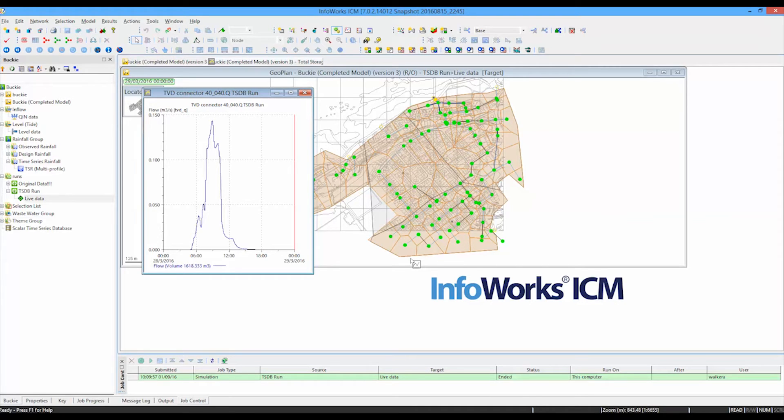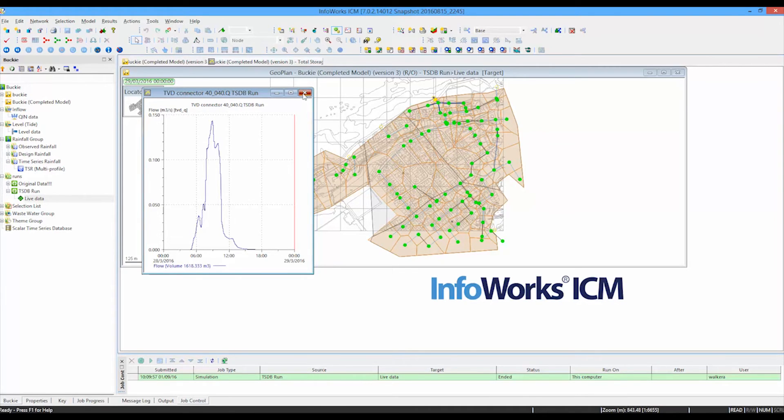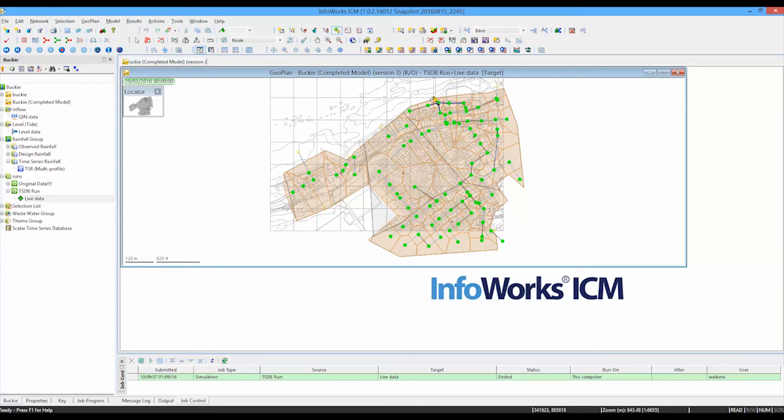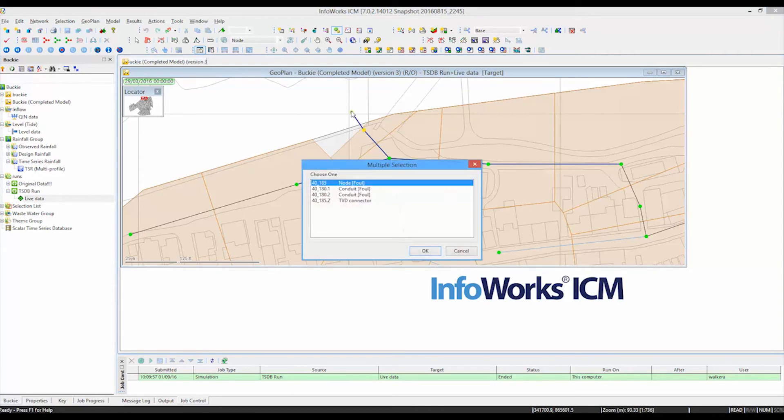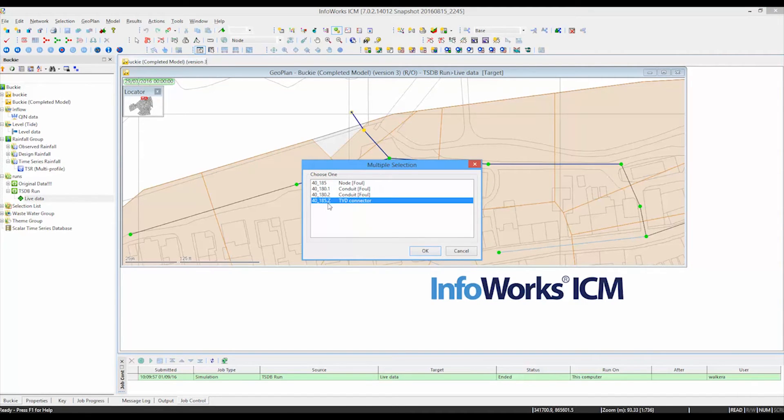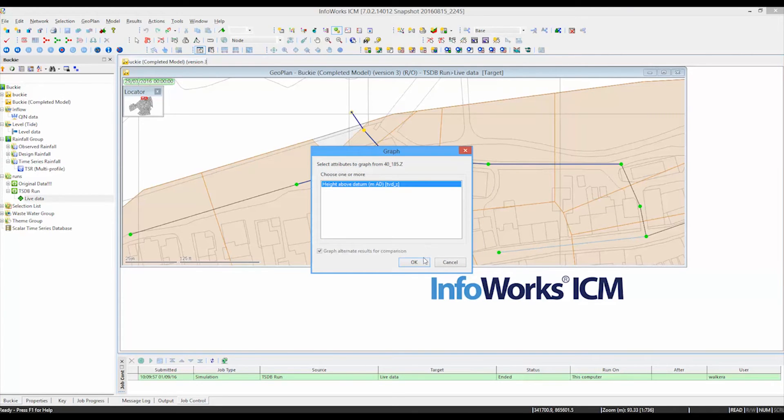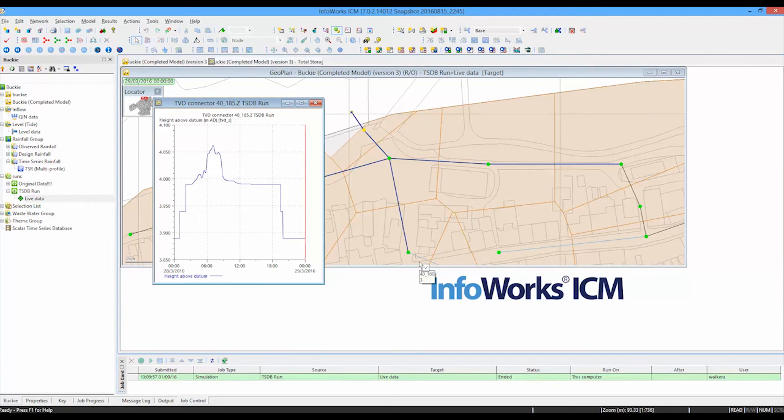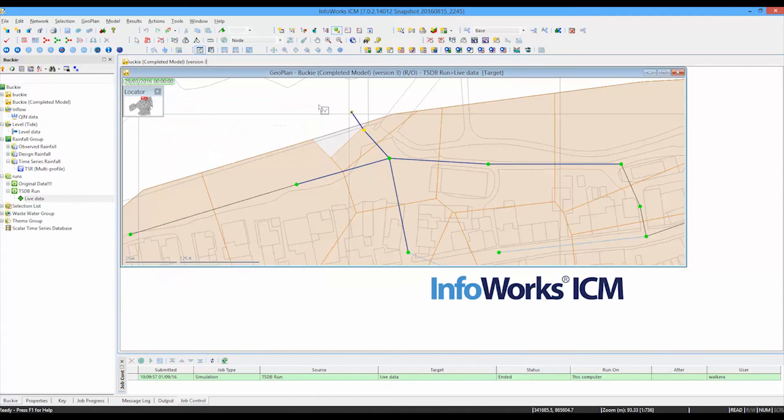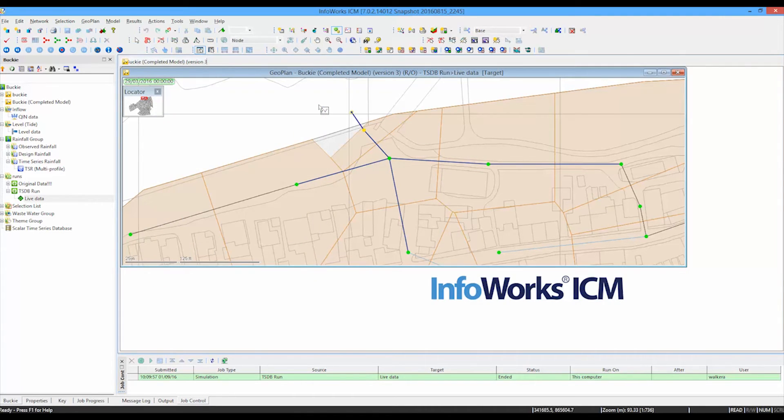And finally, last but not least, we can go to the outfall in the network where again we have a TVD connector. In this case, a depth connector where we are influencing the outfall from the network. This is simply going to show us the tidal depth that applies on that particular outfall as we go through. And that information obviously will match the original time varying files.